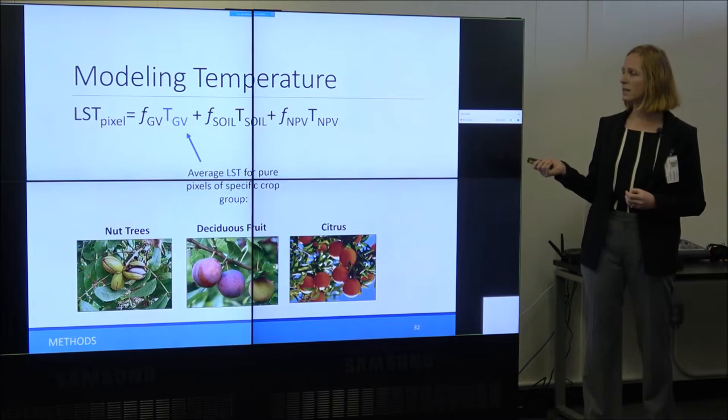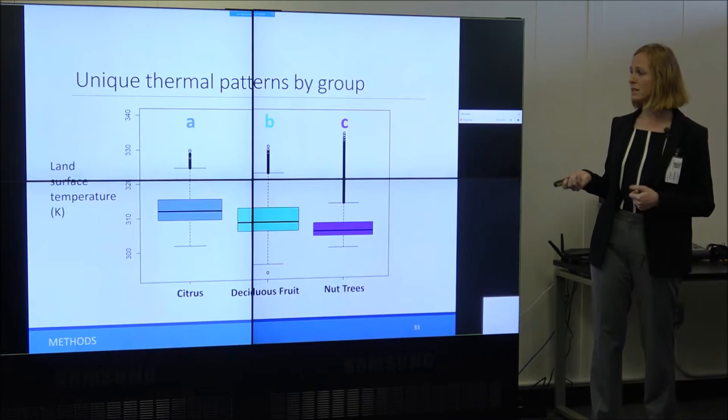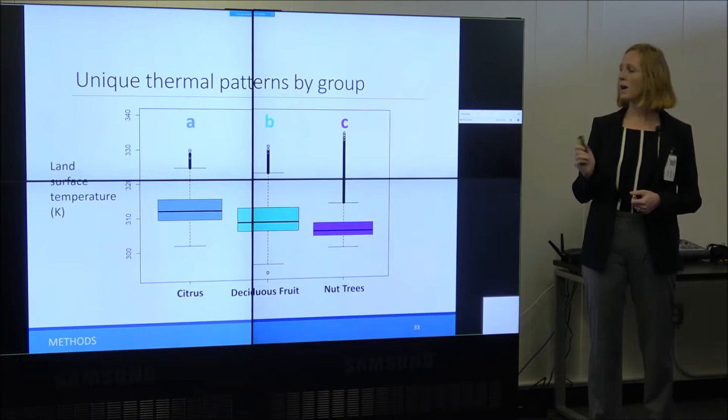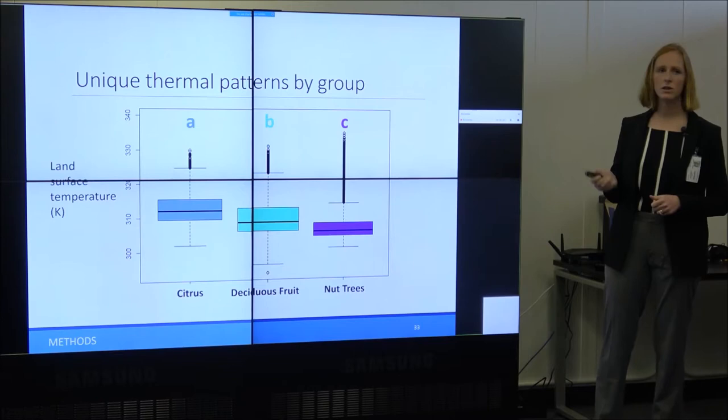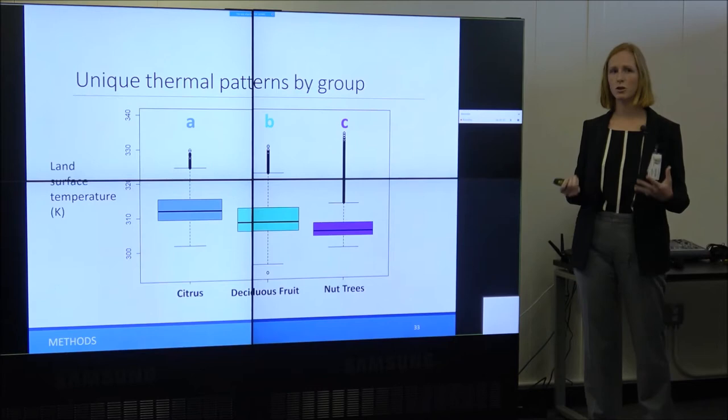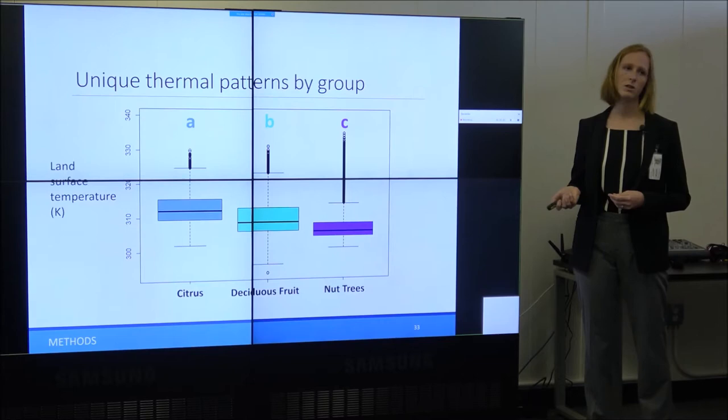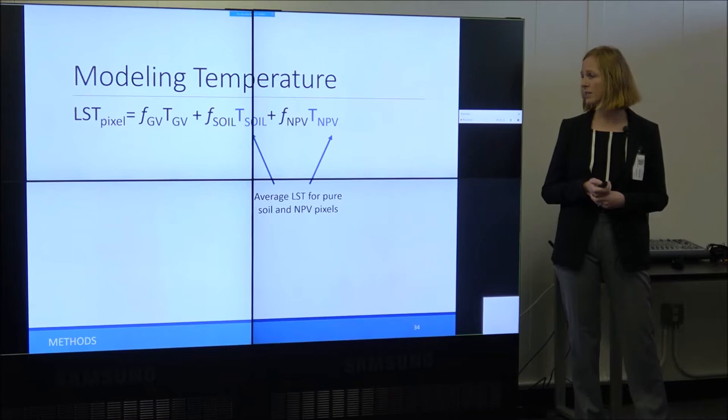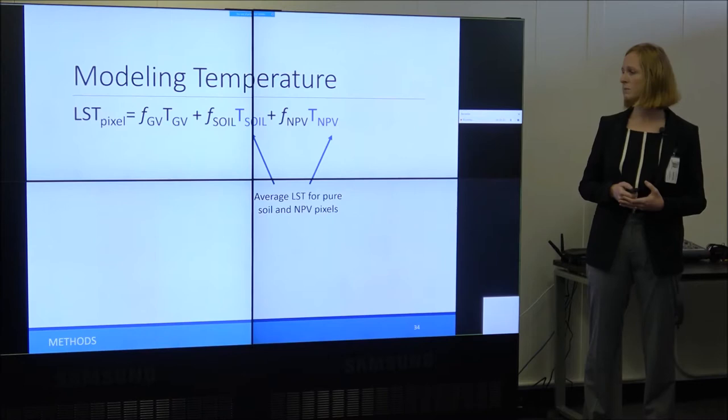I tested this hypothesis using a Tukey's post-hoc analysis after a one-way ANOVA on the three crop groups. The results show that those three categories do have statistically significantly different thermal properties, with citrus showing the warmest temperatures and nut trees the coolest. For soil and non-photosynthetic vegetation, I'm using the average land surface temperature for all pure pixels of those two surface types throughout my study scene.